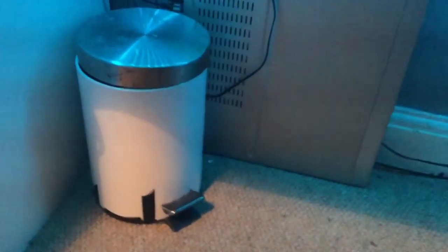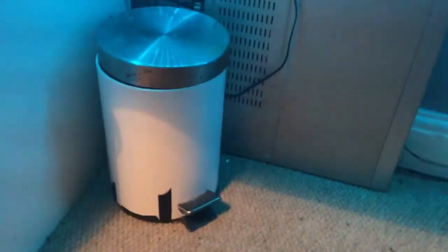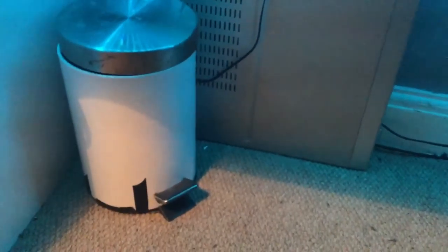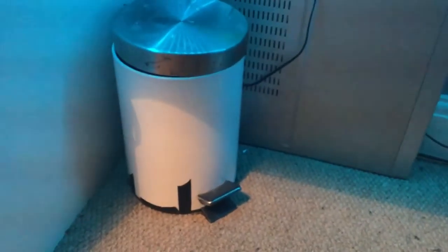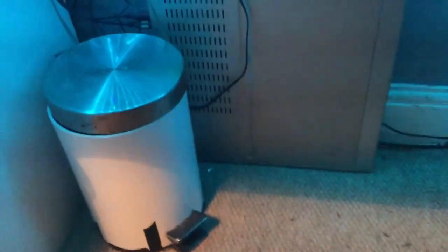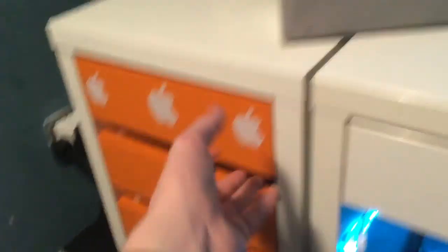Then we got the bin's a bit broken. Doesn't have the inner base, like the inner container. But, you know. Then we got my cabinet, Apple drawer.